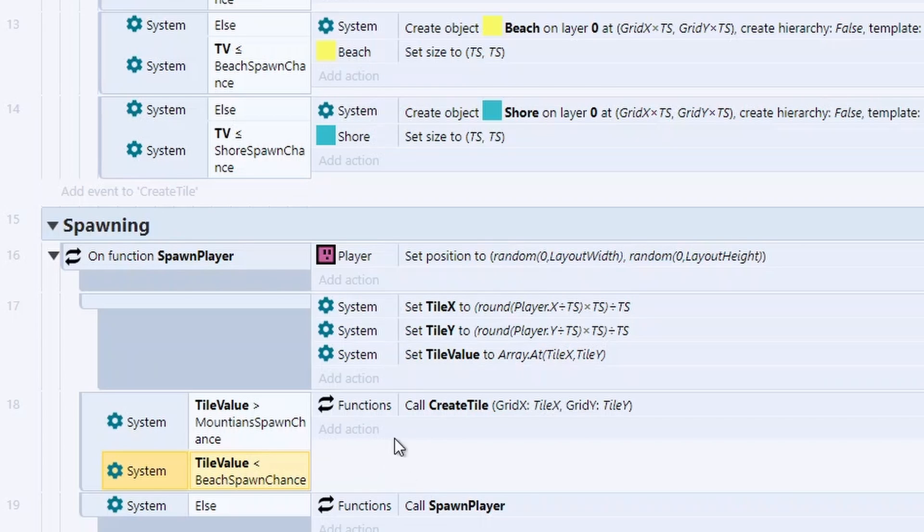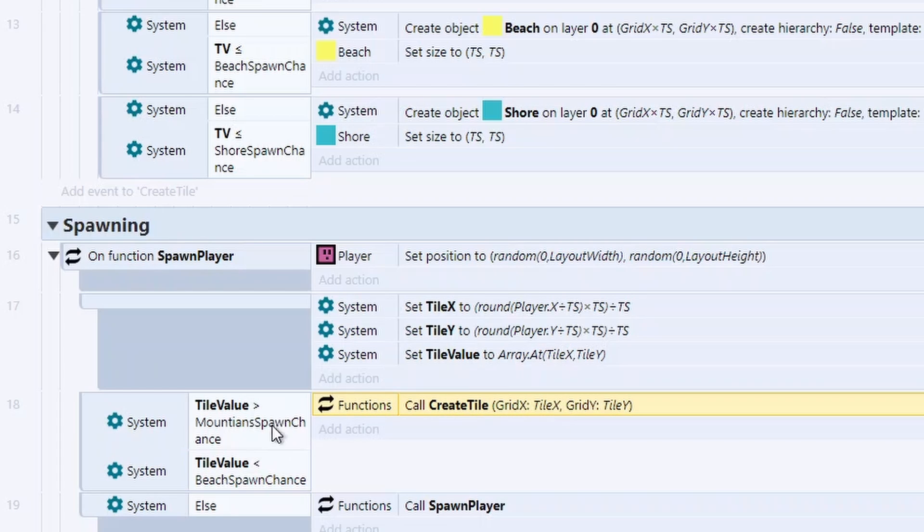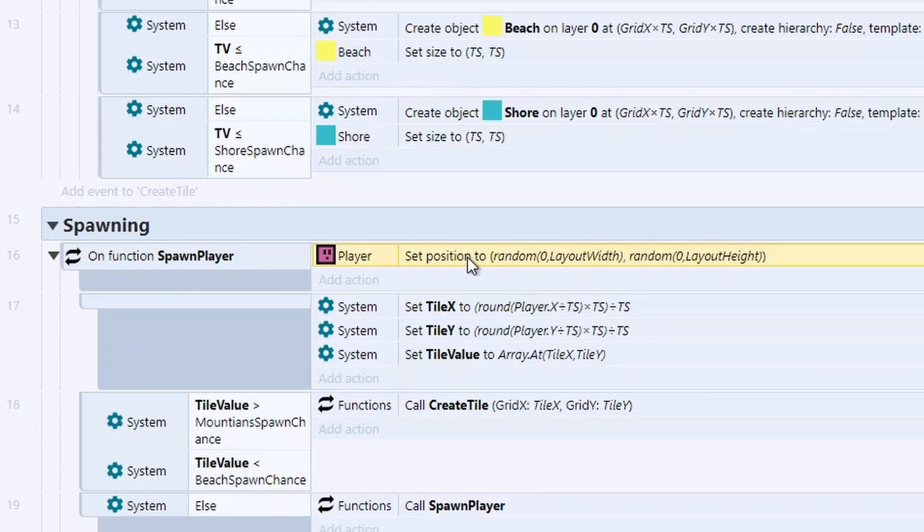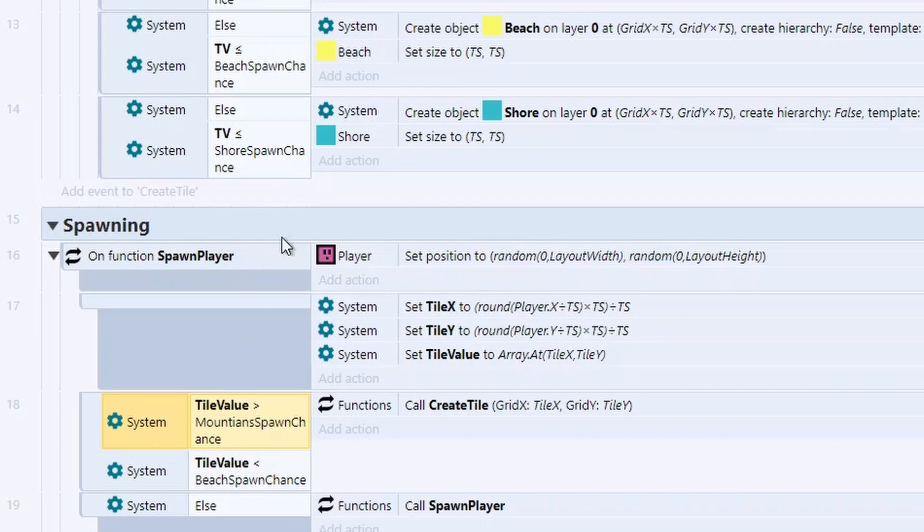But once we're happy, we can create a tile for that player in the tile position they're currently in. If not, we're just going to run the function again, which will put them in a new random location. We can check if their spawn point is desirable and keep repeating that until they're in a tile that we like.